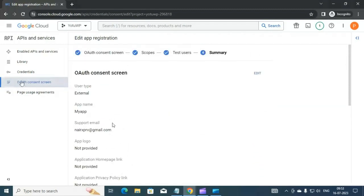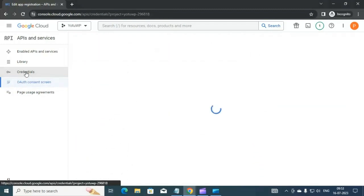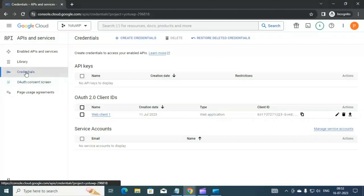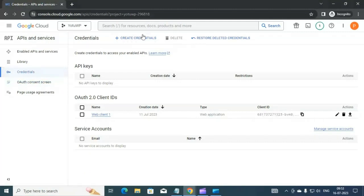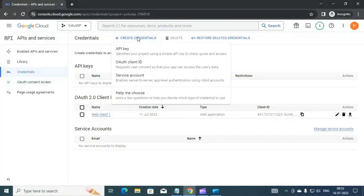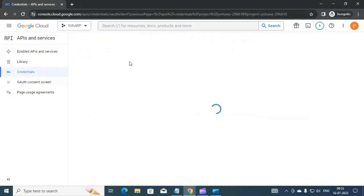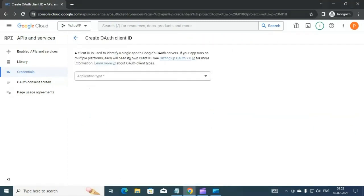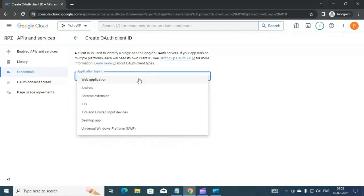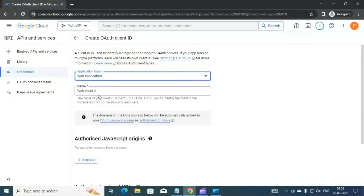Once you have done this, click on Credentials on the left side. In Credentials, click on Create Credential and then select OAuth Client ID.